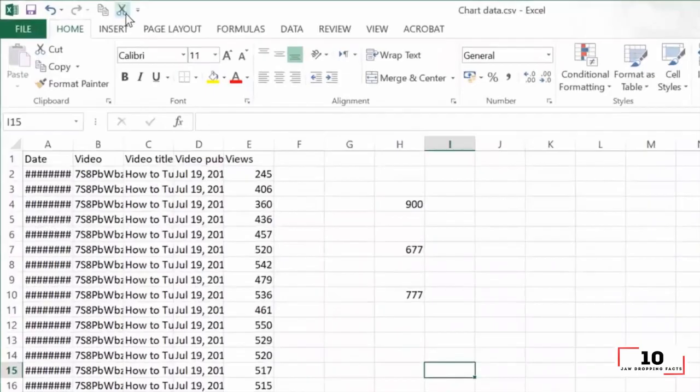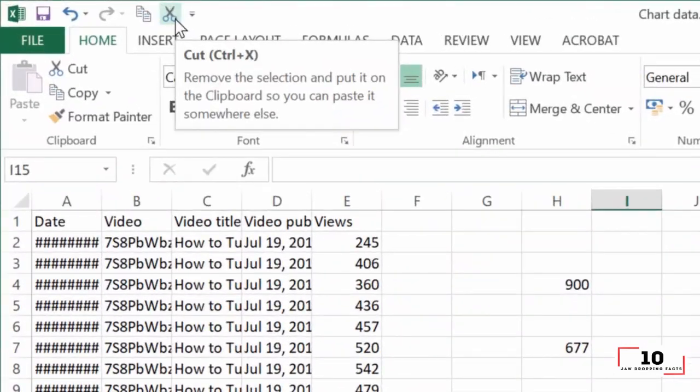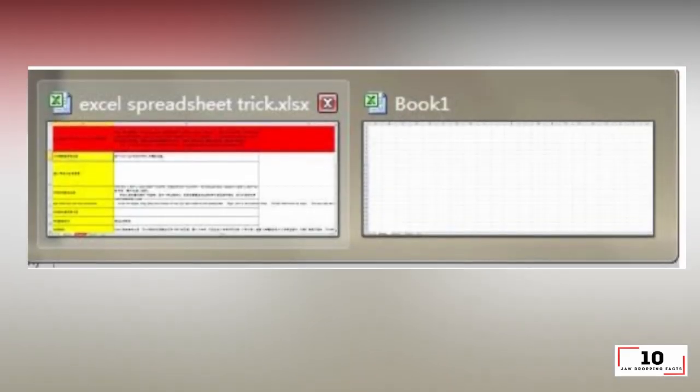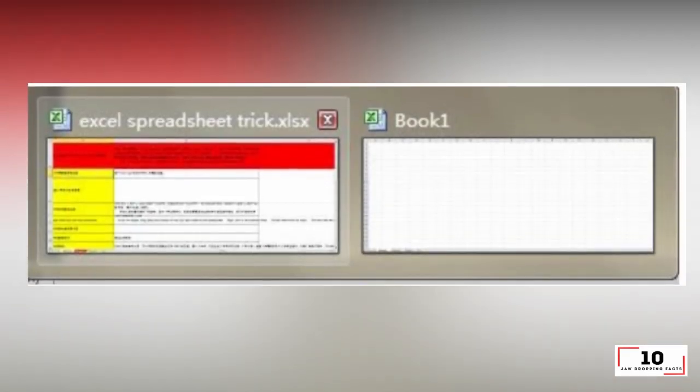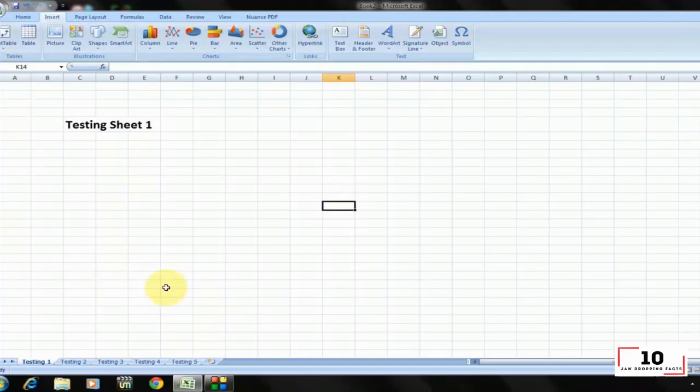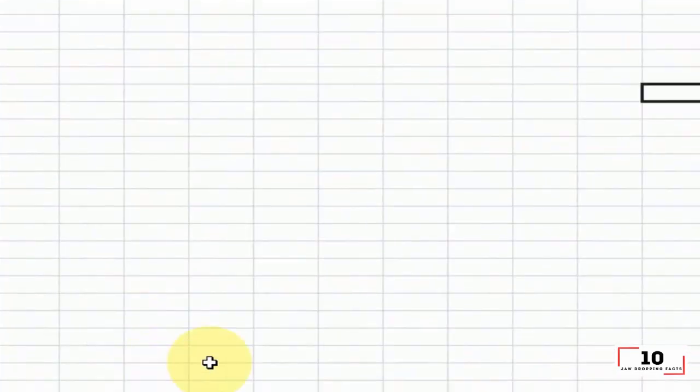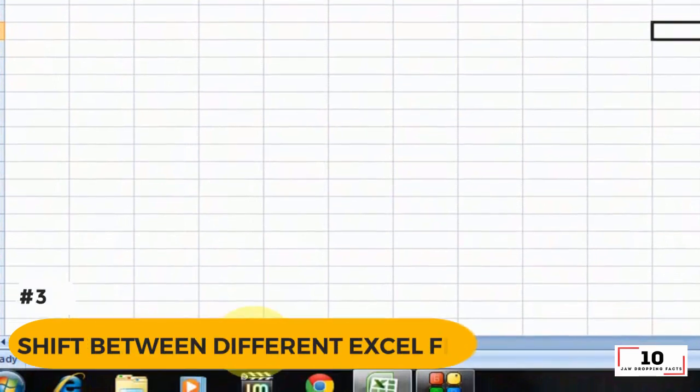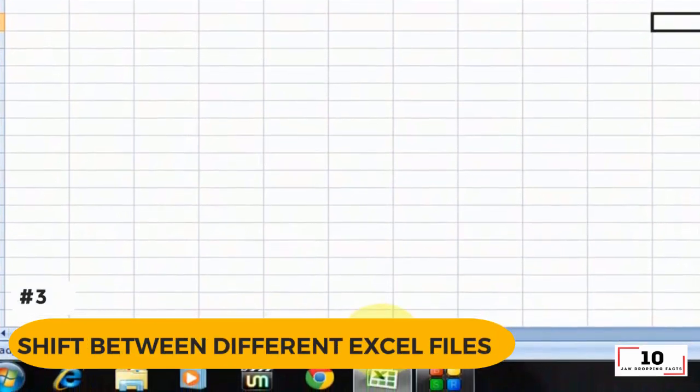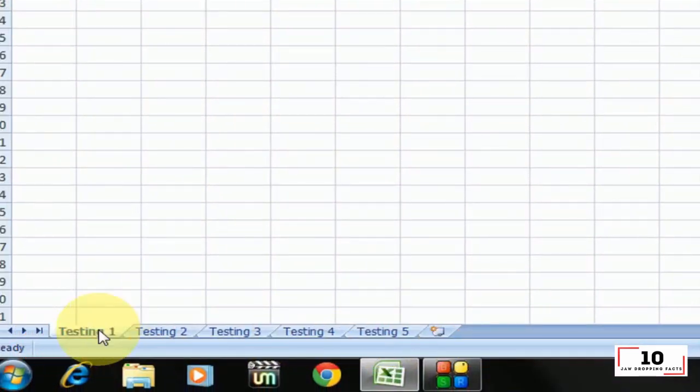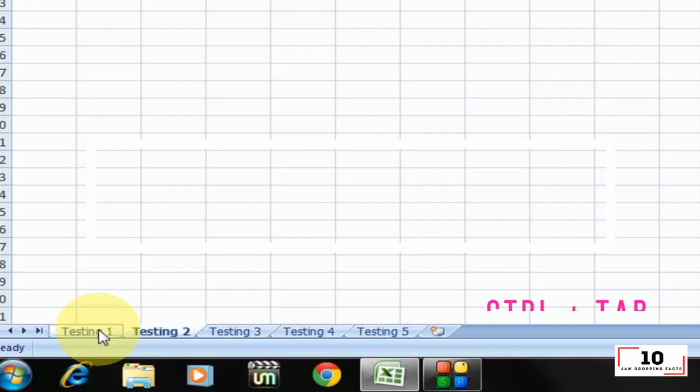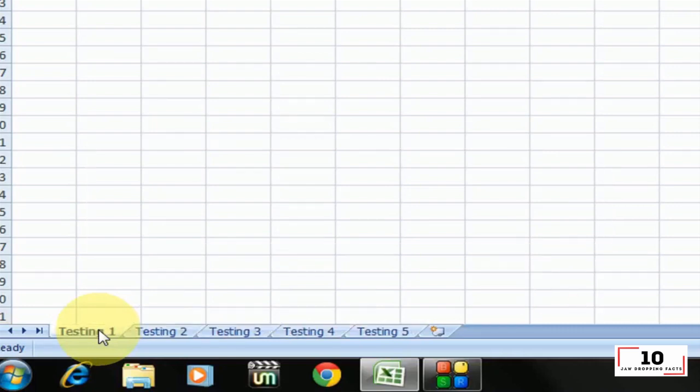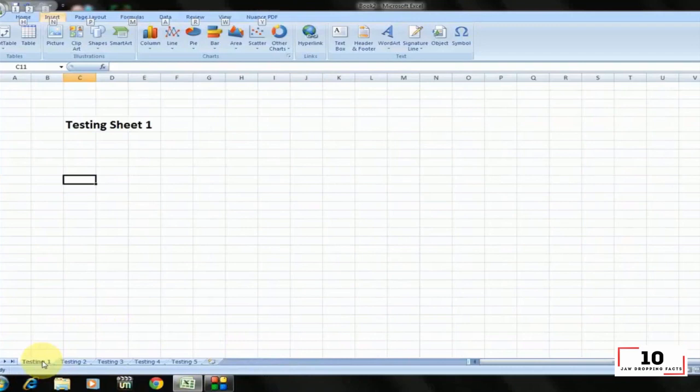Number 3: shift between different Excel files. When you have different spreadsheets open, it's really annoying shifting between different files because sometimes working on the wrong sheet can ruin the whole project. Using Control+Tab, you can shift between different files freely. This function is also applicable to other files like different Windows tabs in Firefox when open using Windows 7.